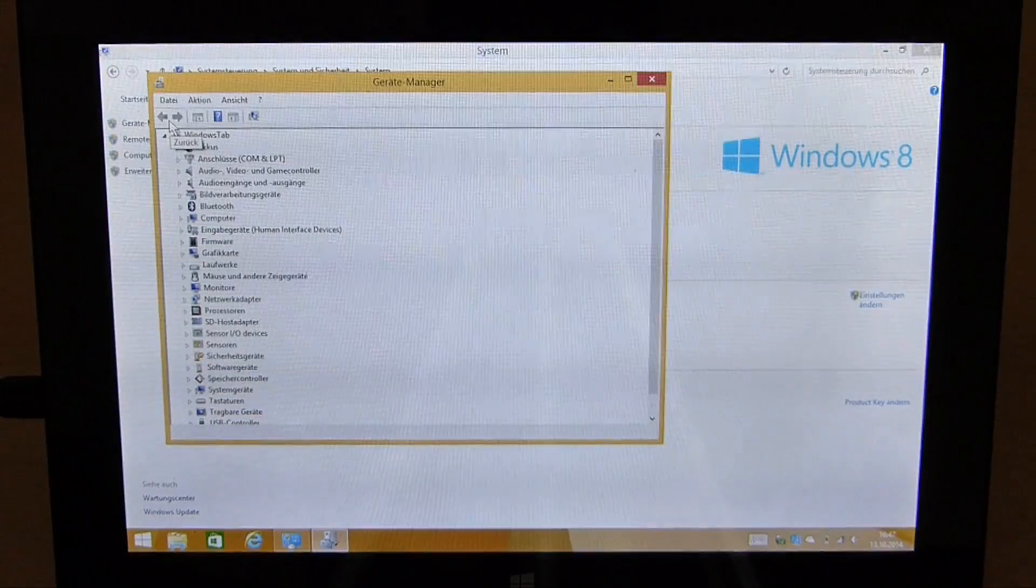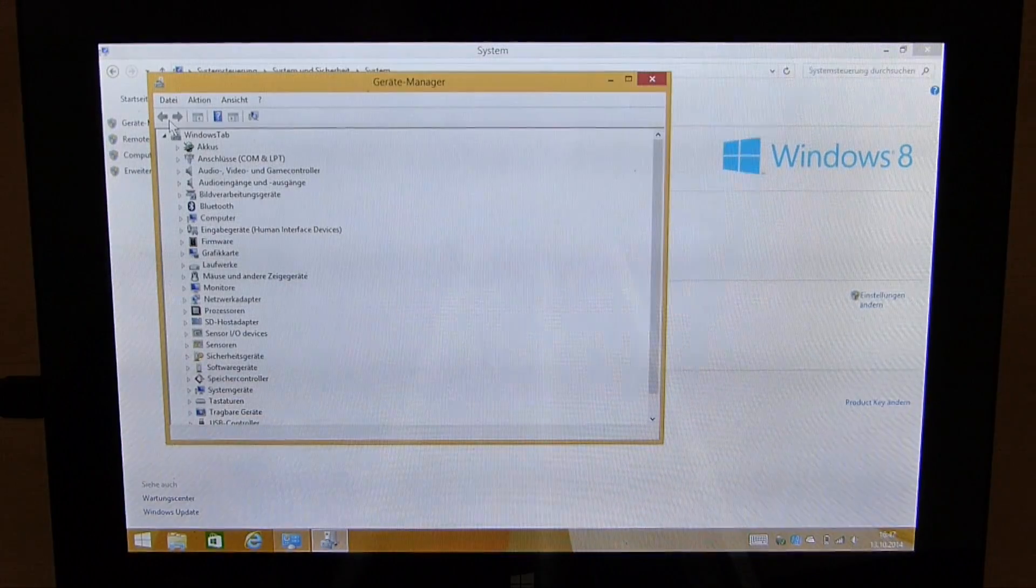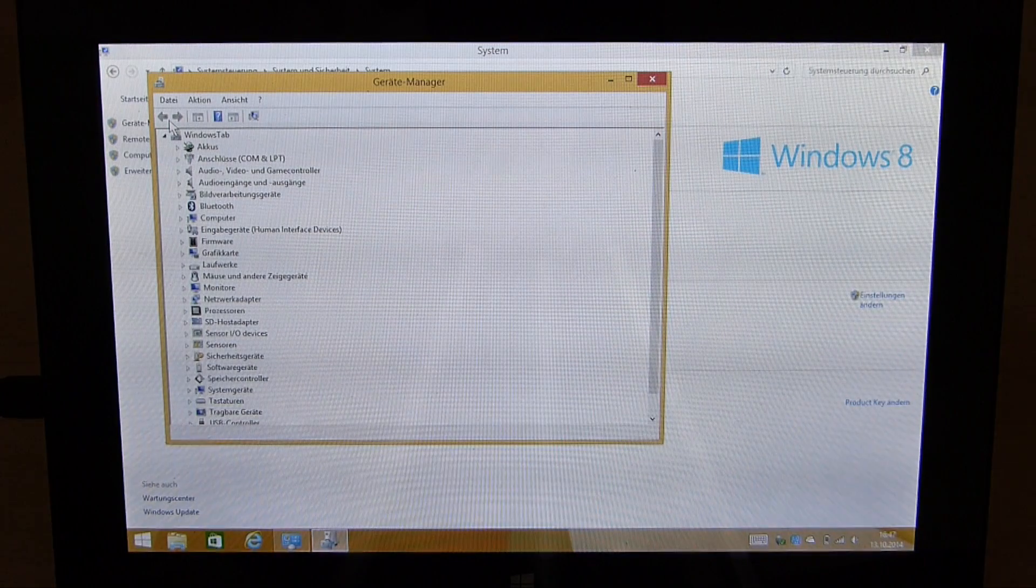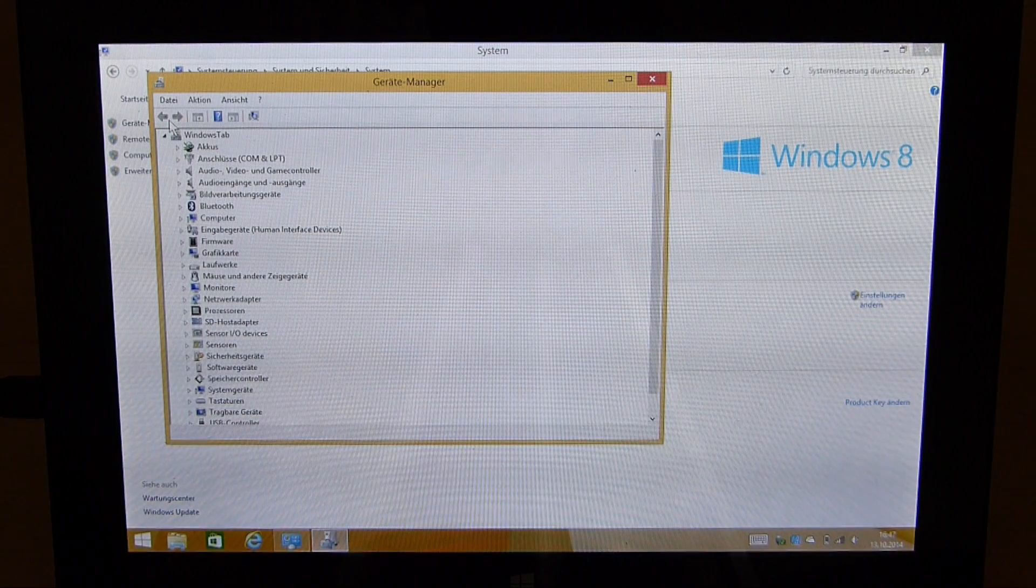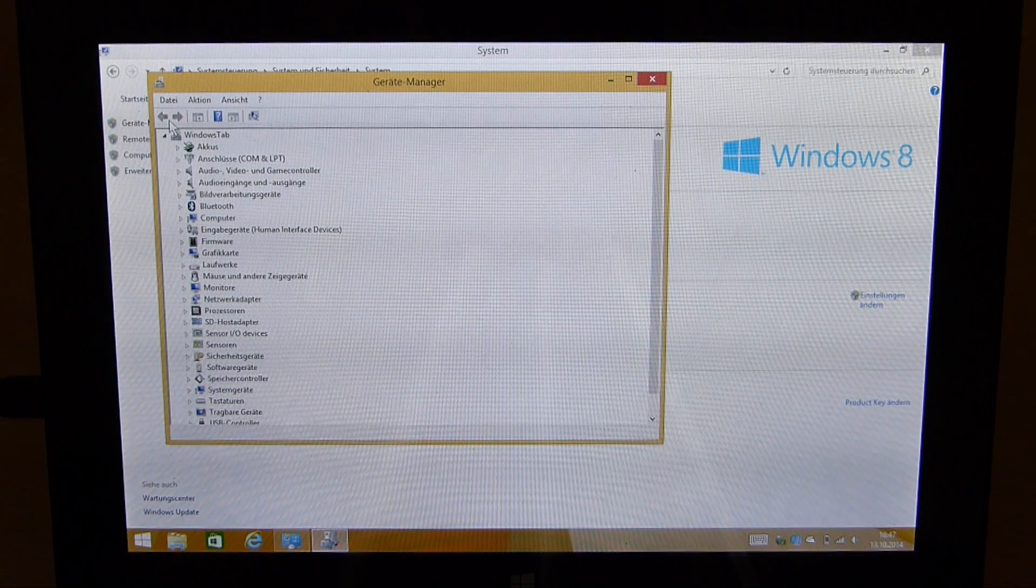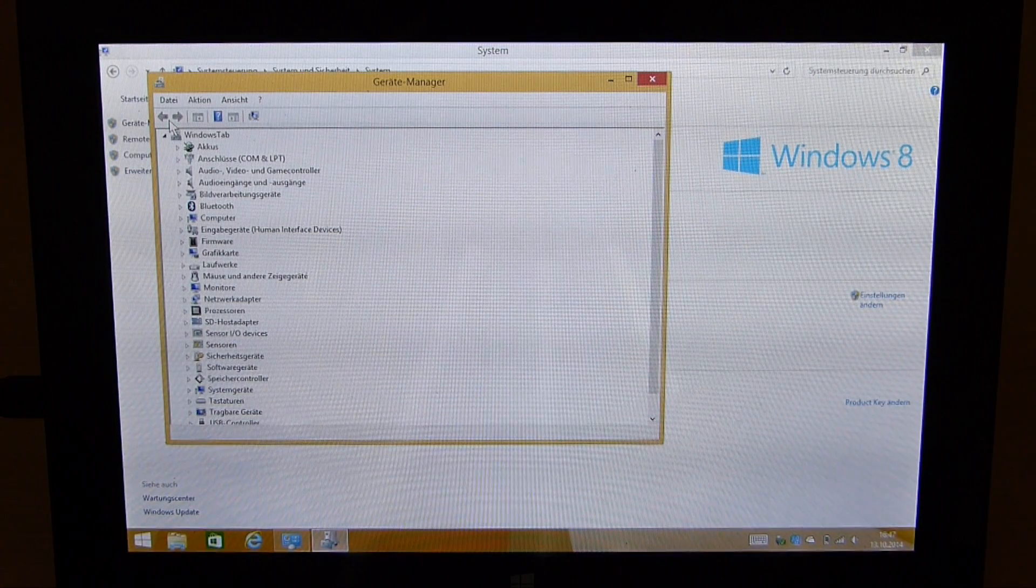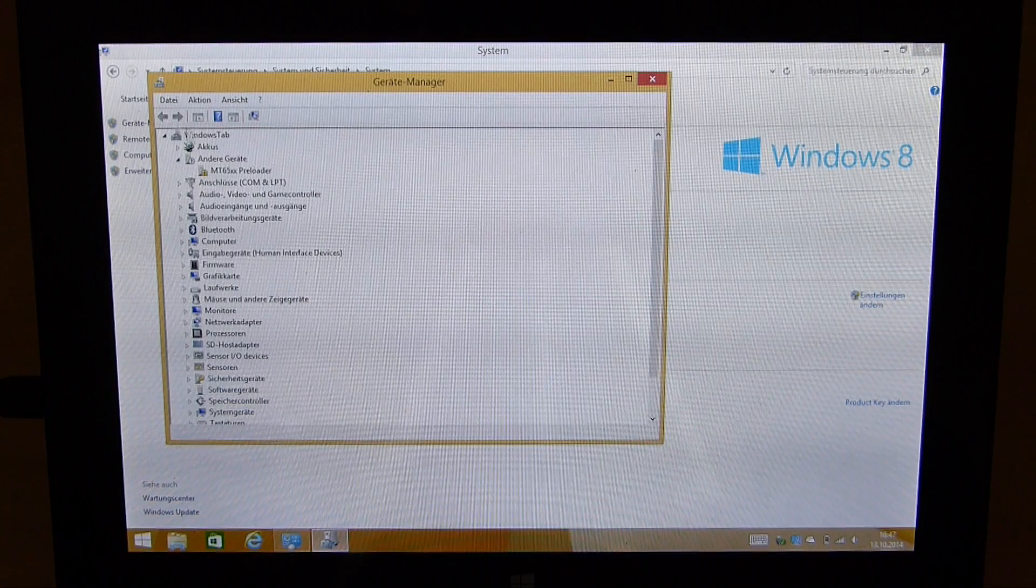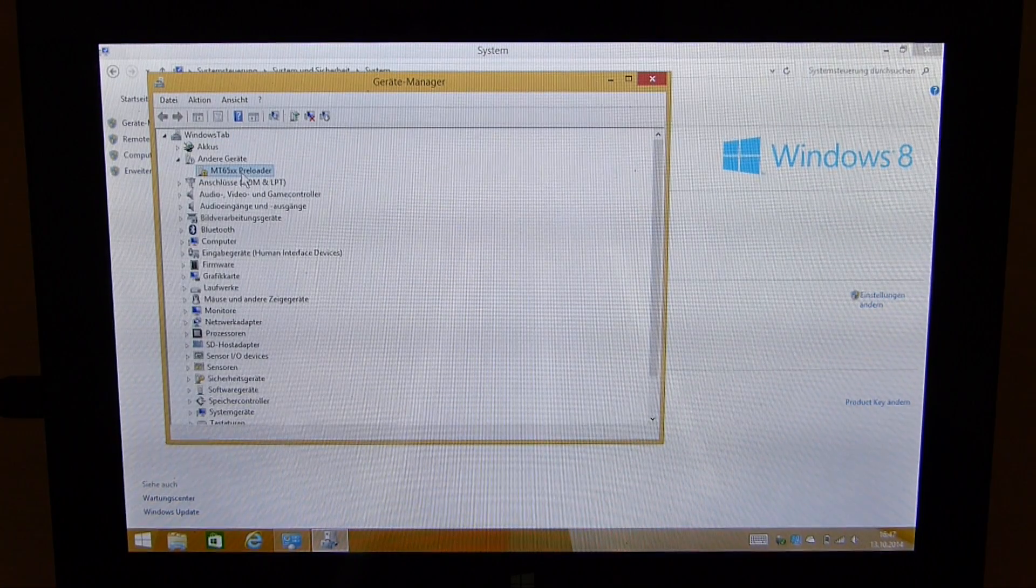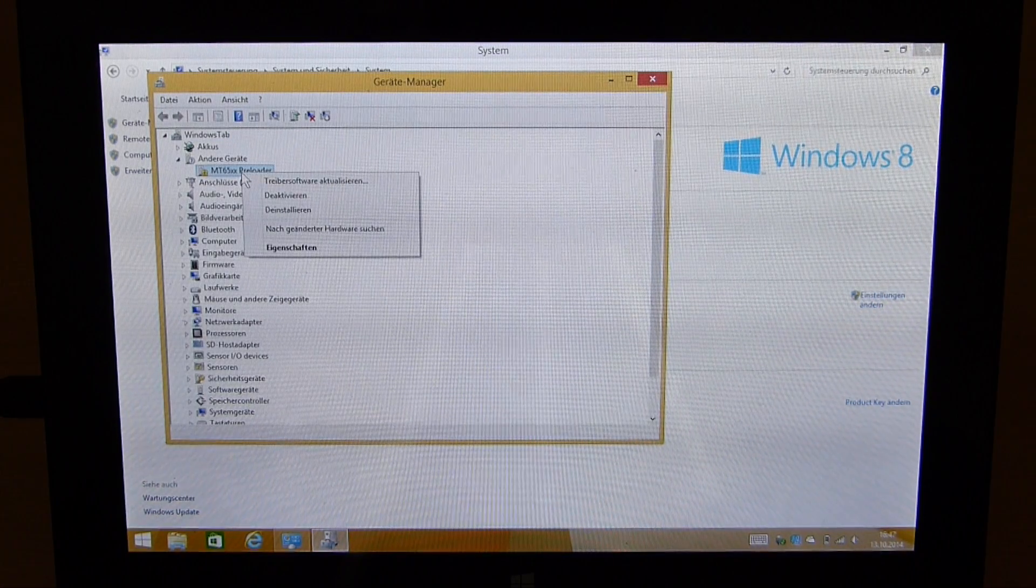Now turn your Jiayu G6 off. It has to be turned off. This is very important. Then attach the micro USB cable to the phone and you will see a new device pop up here which is called MT65XX preloader.